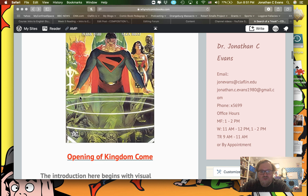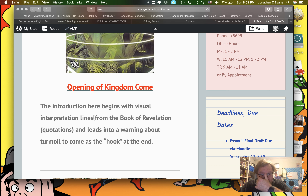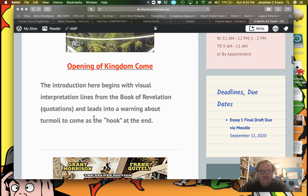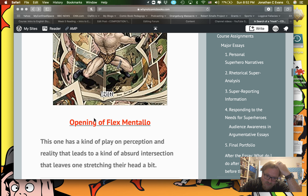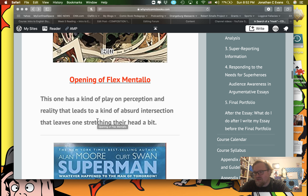The first example is an introduction that begins with a visual interpretation of the lines of the Book of Revelation, quoting from it, and leads to a warning about turmoil — and that's its kind of hook. It's setting up a story. Here's one from Flexmental, and you can click on it and take a look. This one kind of plays with the perceptions of reality in a really twisted, fun way.